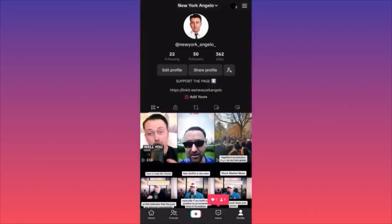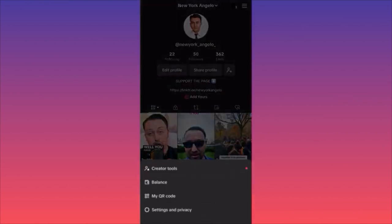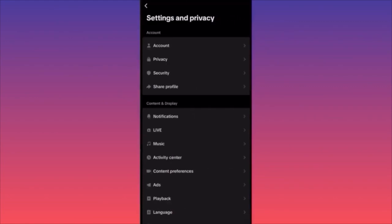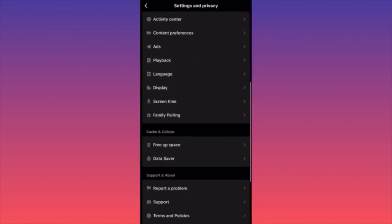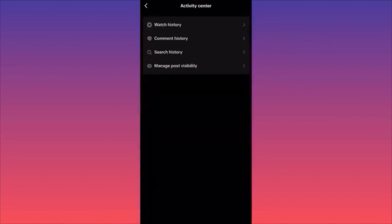Click on the lower right side on your profile, then click the top right corner on the three straight lines, then click on Settings and Privacy. When at Settings and Privacy, scroll down to the section called Activity Center. The last option will be Manage Post Visibility.